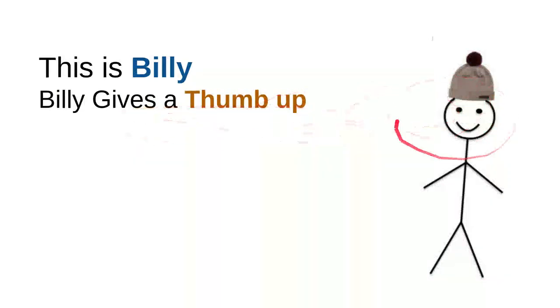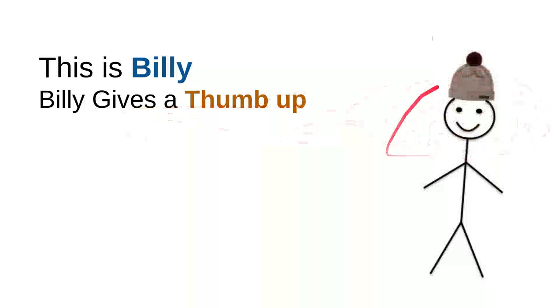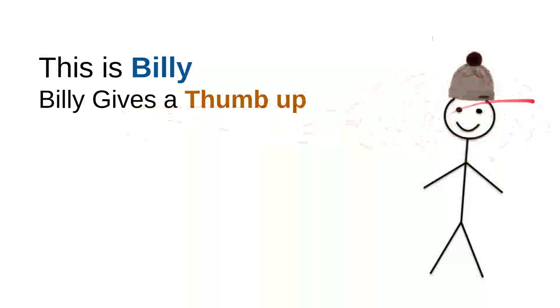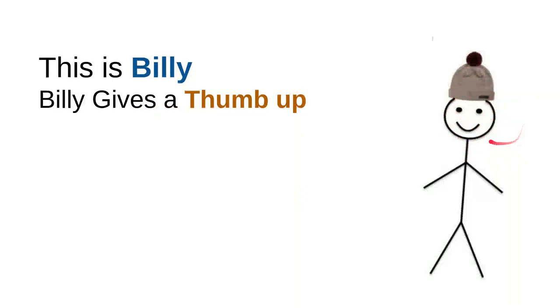Every time Billy sees a nice, sweet, kind, useful video, he will leave a thumb up or he likes a button. Every time he hits a like button for useful videos, good videos will get the thumb up.